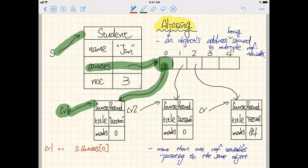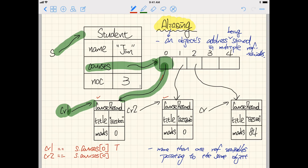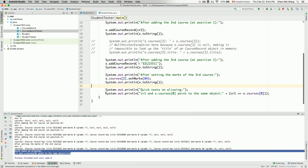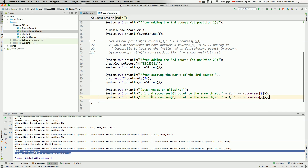We confirmed that's true. Now what about cr2? Let's try: cr2 == s.courses[0] — are these addresses the same or not? Apparently not, because cr2 is referring to a different object, while s.courses[0] refers to a separate object. So we expect to see false. There are different ways to phrase this: cr2 and s.courses[0] point to different objects, meaning cr2 is not equal to s.courses[0].